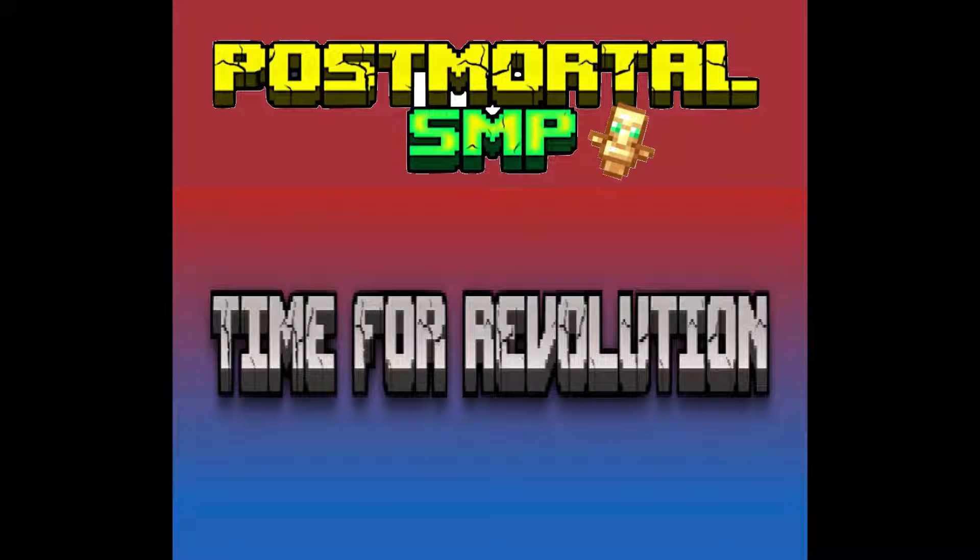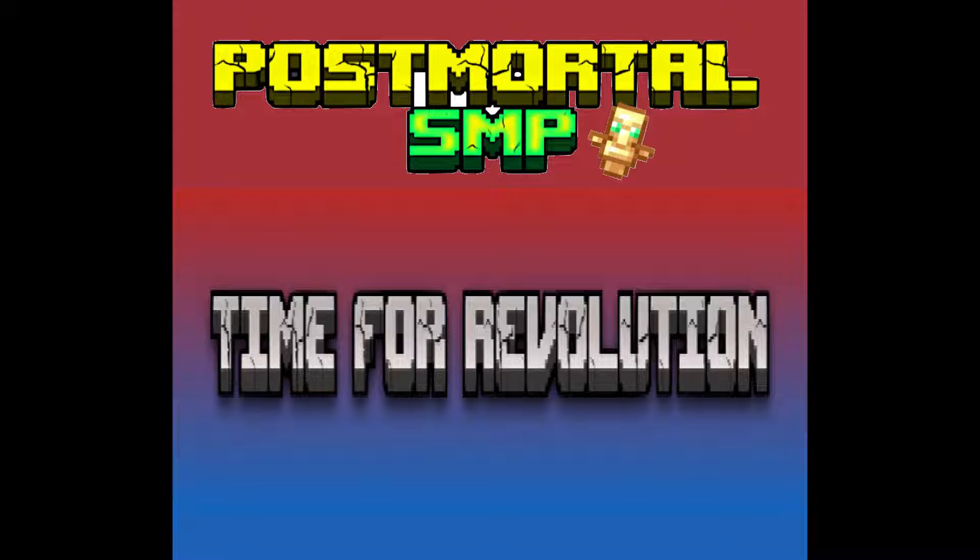Hello folks, I'm sure you haven't heard of this SMP. It's called post-mortem SMP. This is the post-mortem SMP application. Time for revolution.